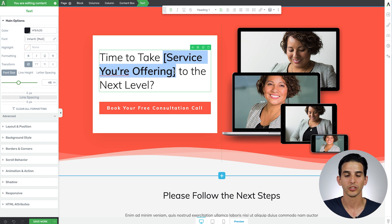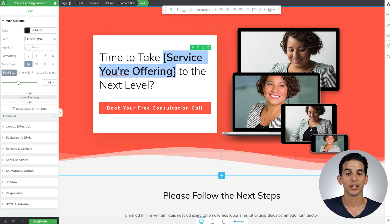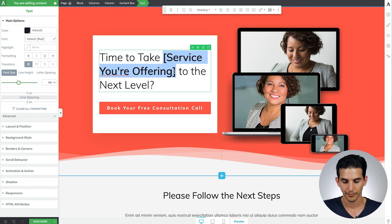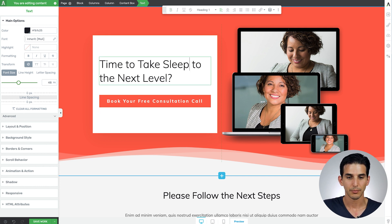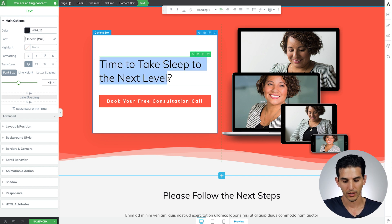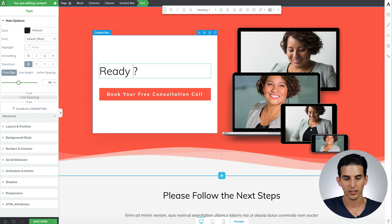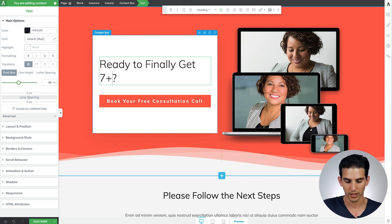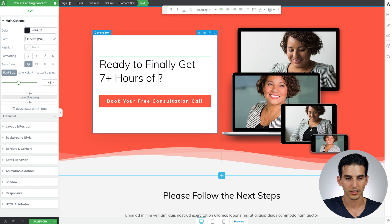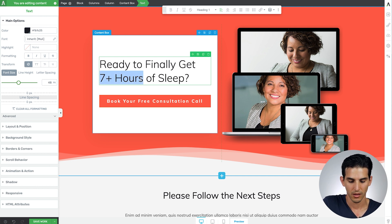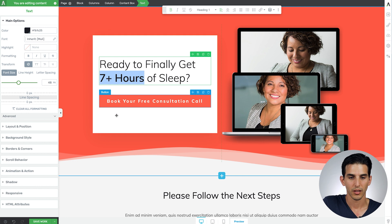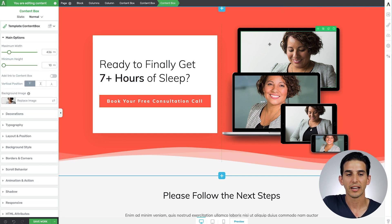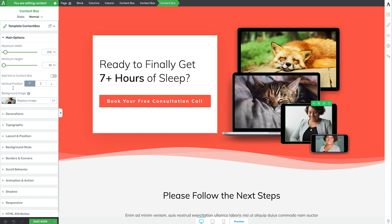So in this example I'm going to pretend to be a sleep coach so I'm like 'time to take your sleep to the next level' or something, maybe something like 'ready to finally get seven plus hours of sleep'. Okay, 'book your free consultation call' - I can swap out images very quickly.